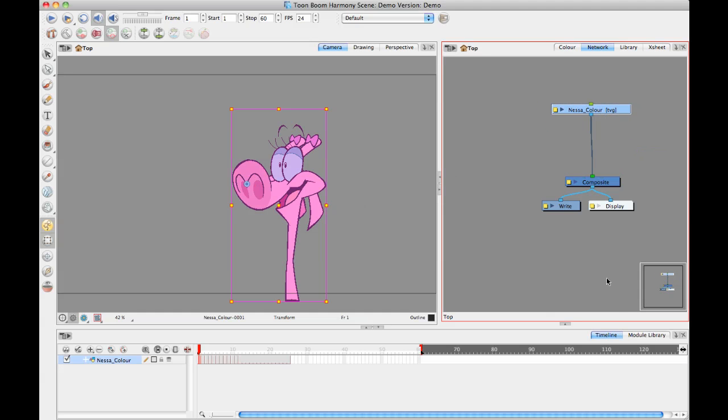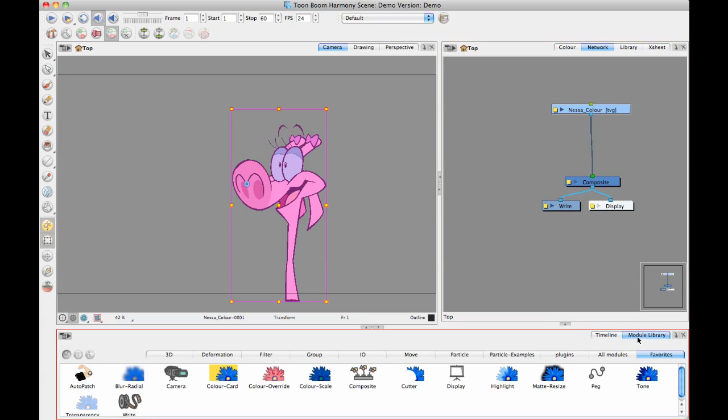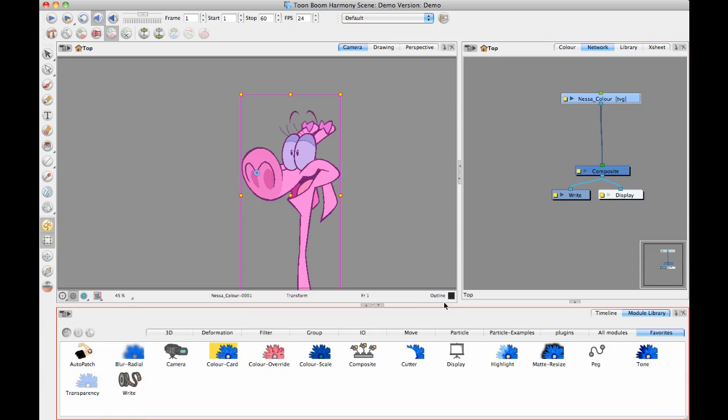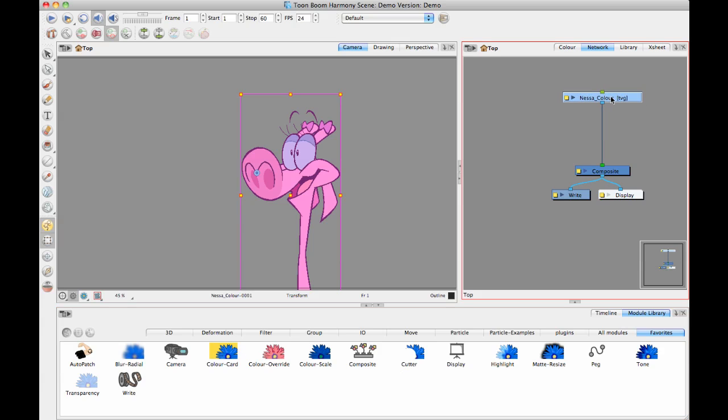Just like before, we're going to go into our module library. This can be done with both Animate Pro and Harmony, of course. Pretty much all of this whole section is going to be able to be that way.